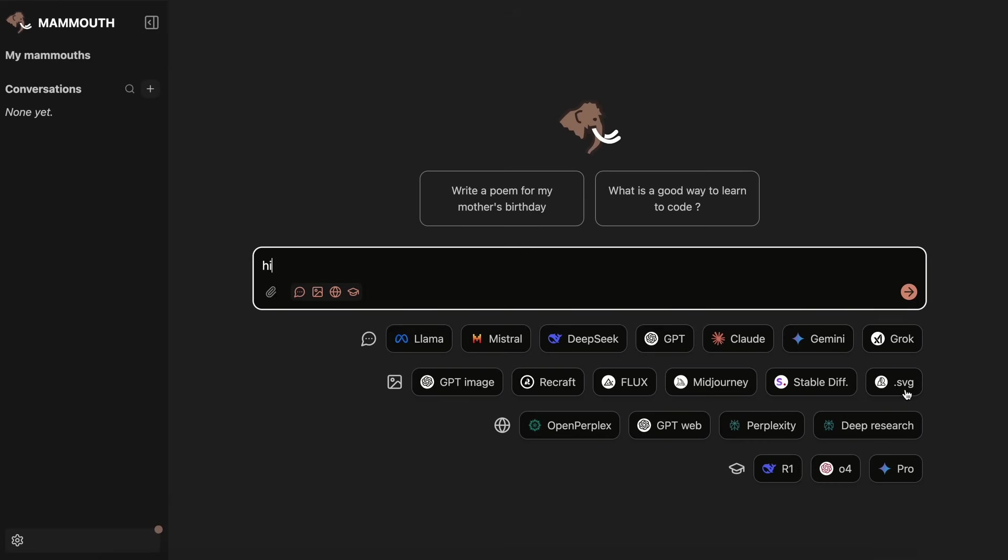The SVG option is a variant of Recraft that can basically generate SVG images like icons and stuff, which is also cool. You can also see the web search options here, which allow you to select between multiple web search tools, like OpenPerplex, GPTWeb, Perplexity, as well as Perplexity's Deep Research option, which is all pretty cool.